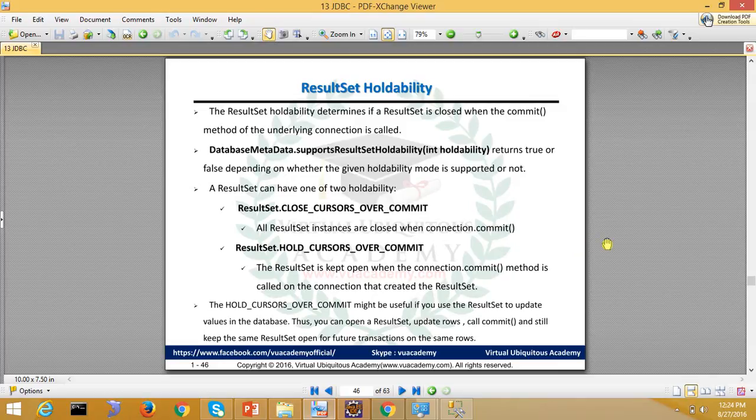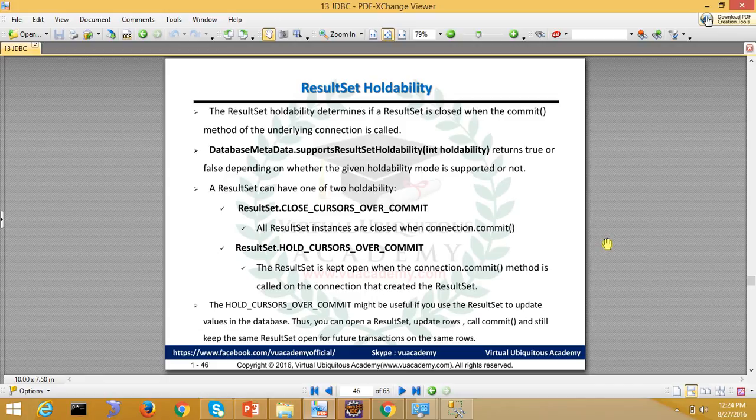Next, our topic is ResultSet Holdability. ResultSet Holdability determines if a result set is closed when the commit method of the underlying connection is called.